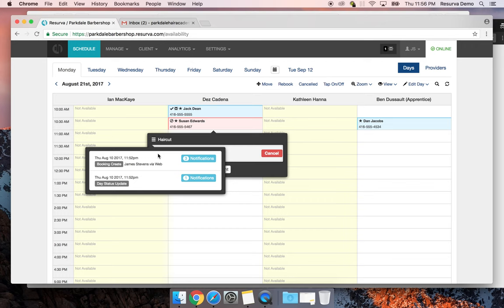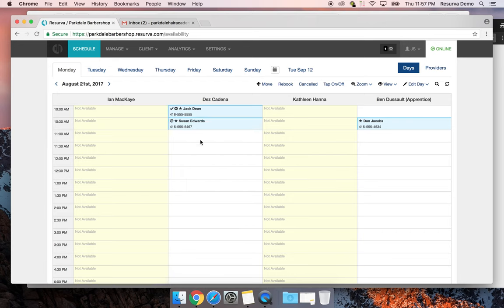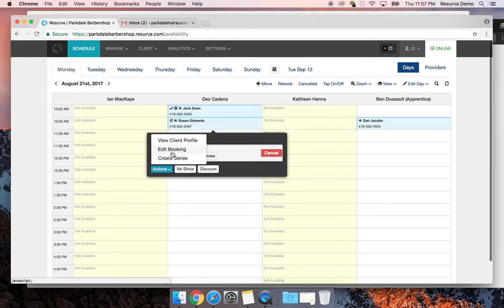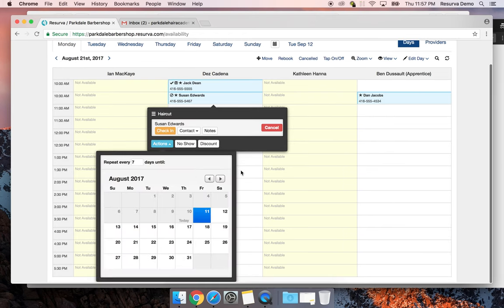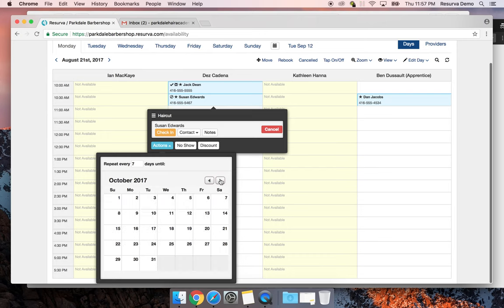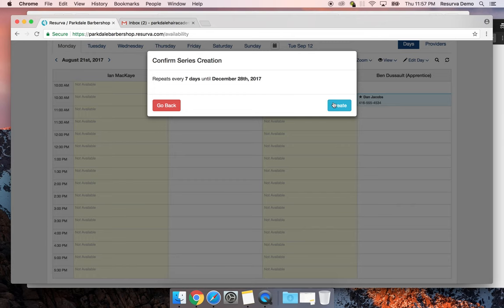The notifications panel shows all notifications sent including waitlist openings. You can undo a no-show — maybe we jumped the gun and Susan was only five minutes late. Under Actions, you can edit the booking. You can also create a series — say Susan likes to get her haircut with Des every seven days, and you want to repeat this until December 28th.